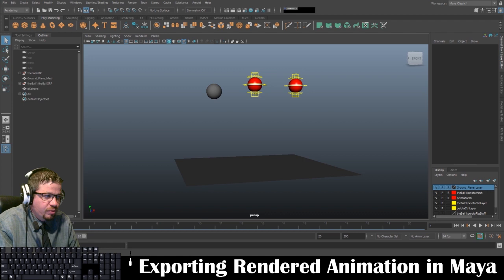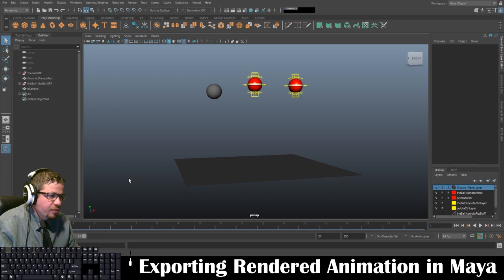Hello everyone. In this video I'm going to show you all how to export an animated rendered sequence out of Autodesk Maya. And then we're going to later import it into Adobe Premiere and export it out as a video file.